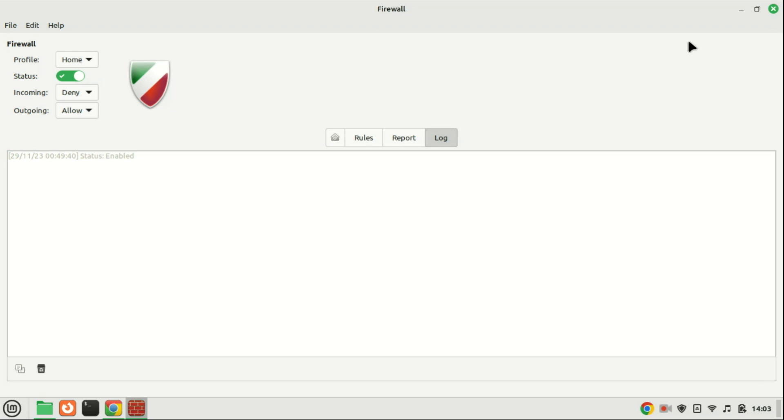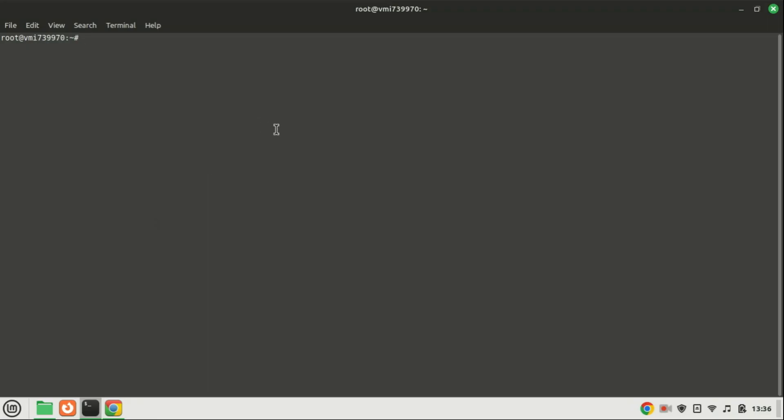And there you have it, a beginner's guide to using UFW on Ubuntu or Linux Mint. By implementing these basic firewall configurations, you've taken a significant step in securing your system. If you found this guide helpful, don't forget to like, share, and subscribe for more Linux tutorials. Thank you for watching, and I'll see you in the next video.